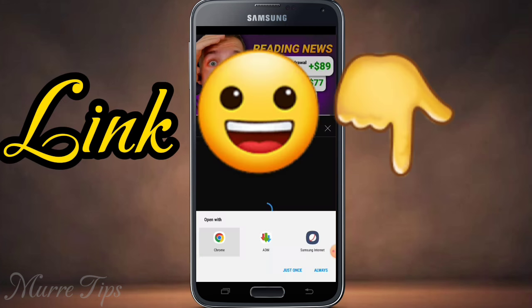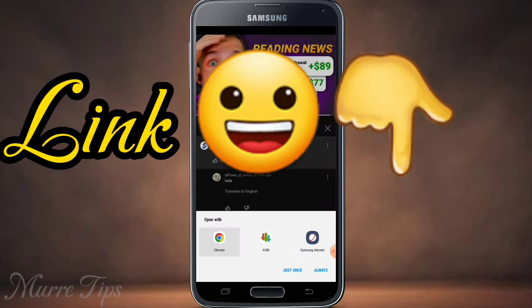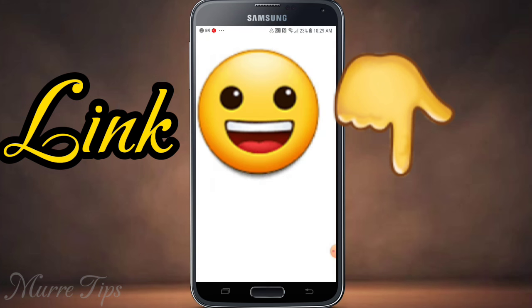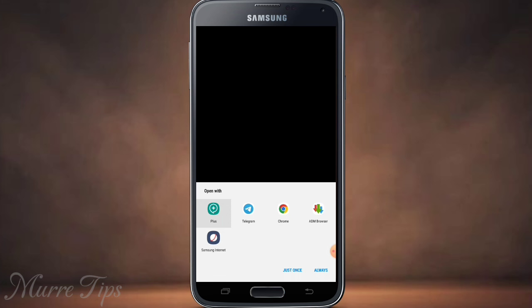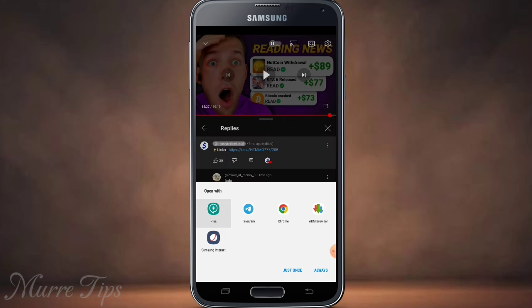If you want to know more about this video, please store them in the description below and share their resources. Welcome to the video — link in the description below.